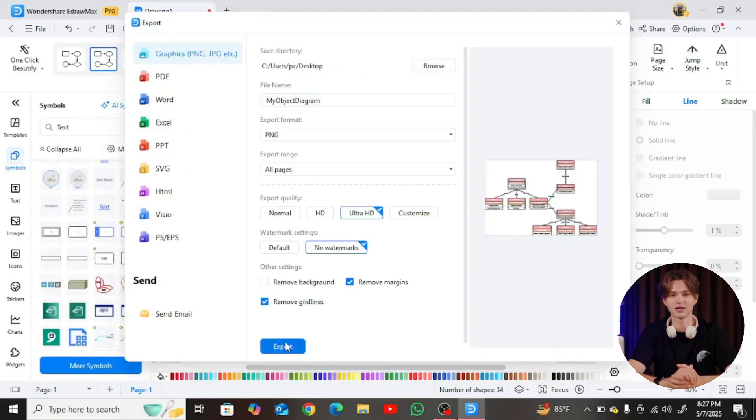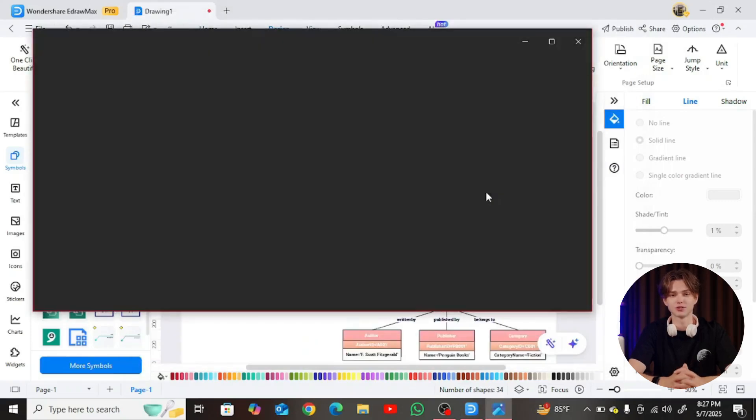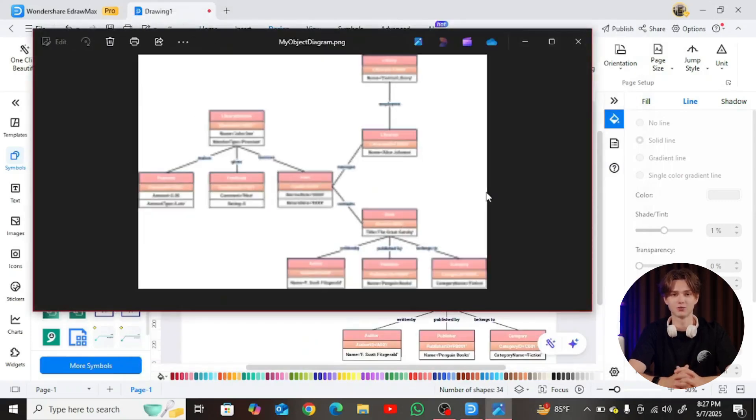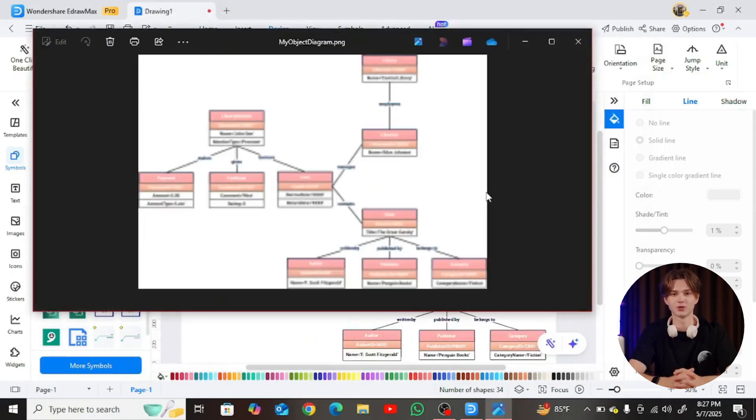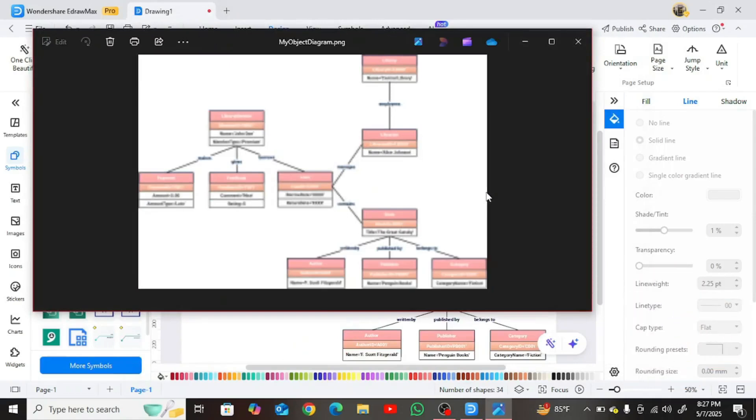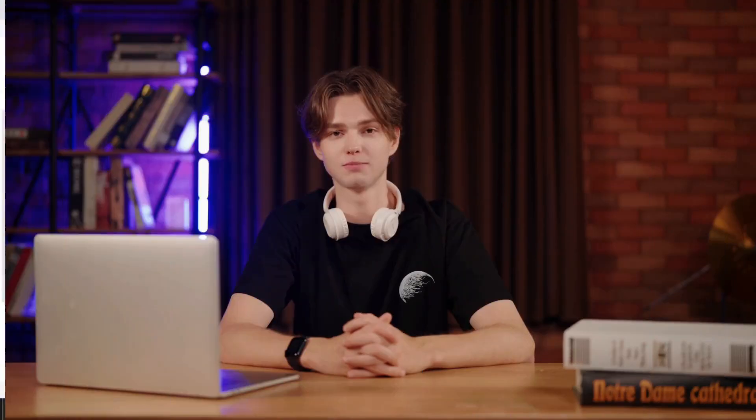Object diagrams help bridge the gap between conceptual design and real-time data visualization. Whether you're designing a library system or debugging a complex workflow, Yidraw Max makes it easy to communicate your ideas clearly and professionally. Visible thinking. Efficient expression. Start visualizing real-world systems today with Yidraw Max.